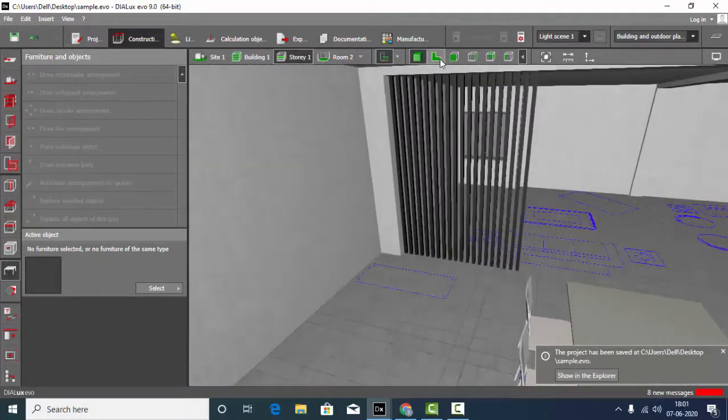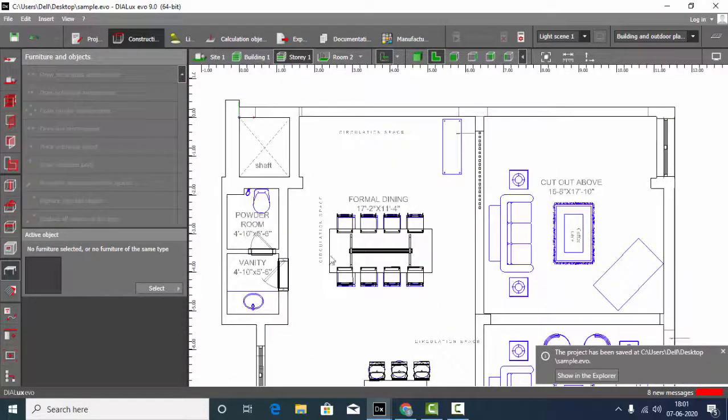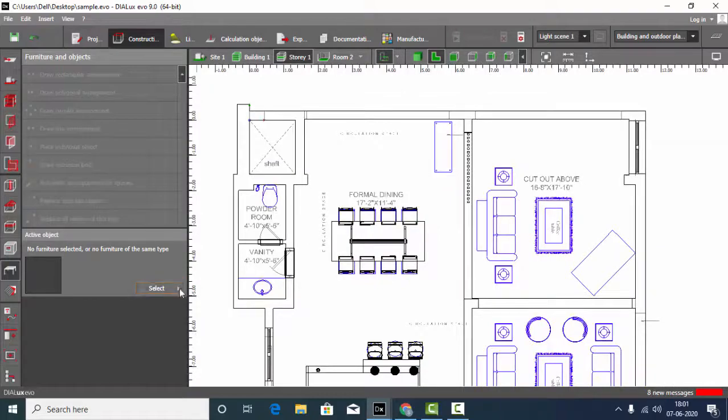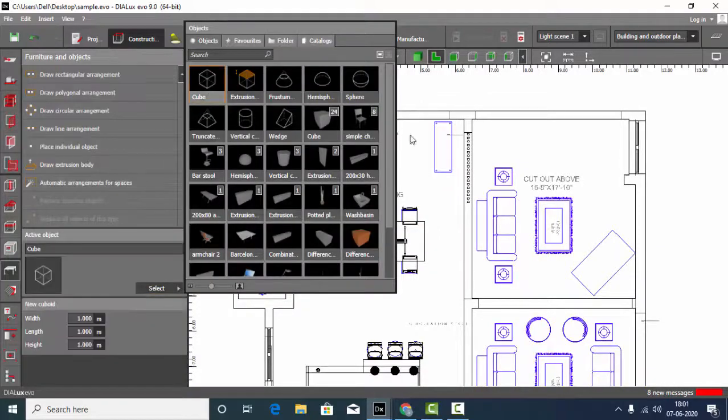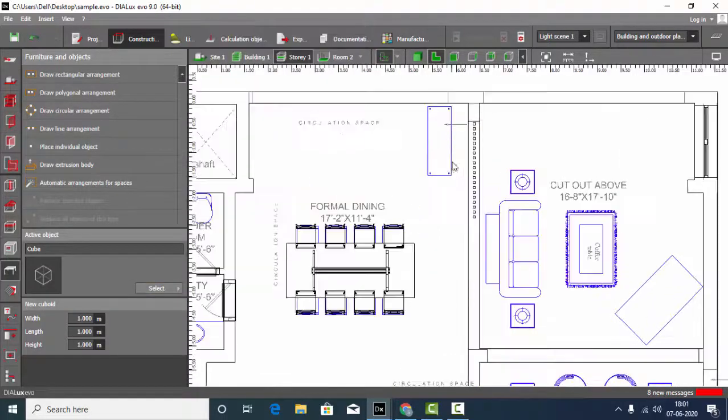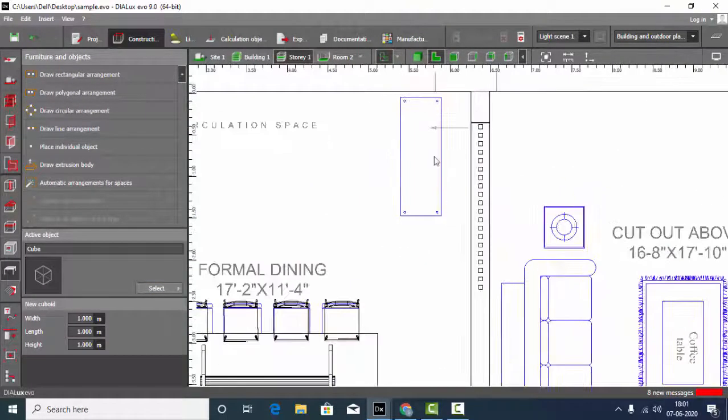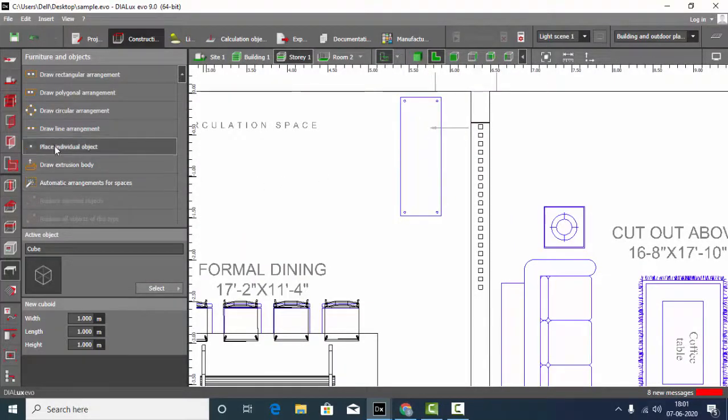To subtract two objects in Dialux, we will see how we are going to do it. Let's go to the plan view and select the cube. I am going to place some object here and try to subtract it.